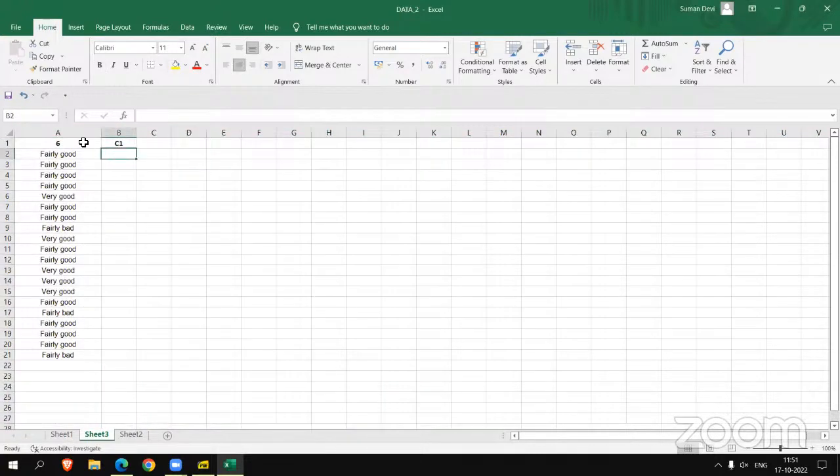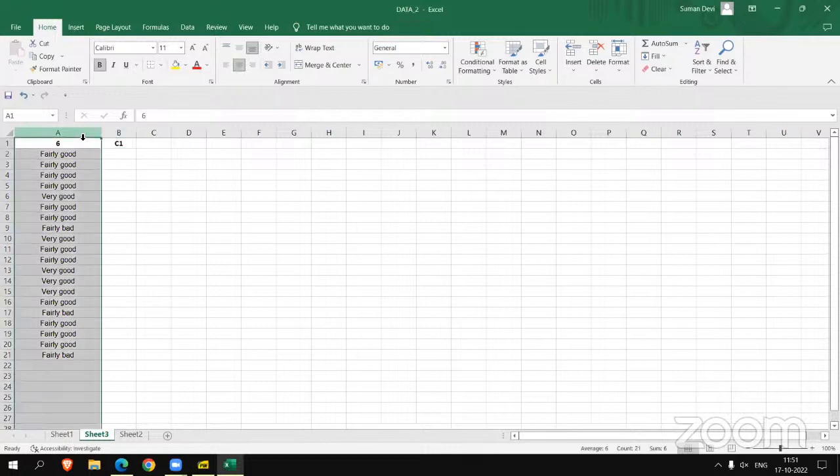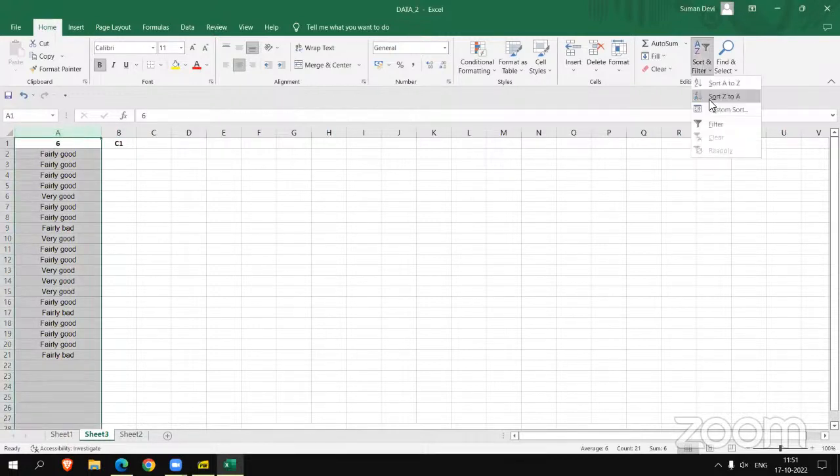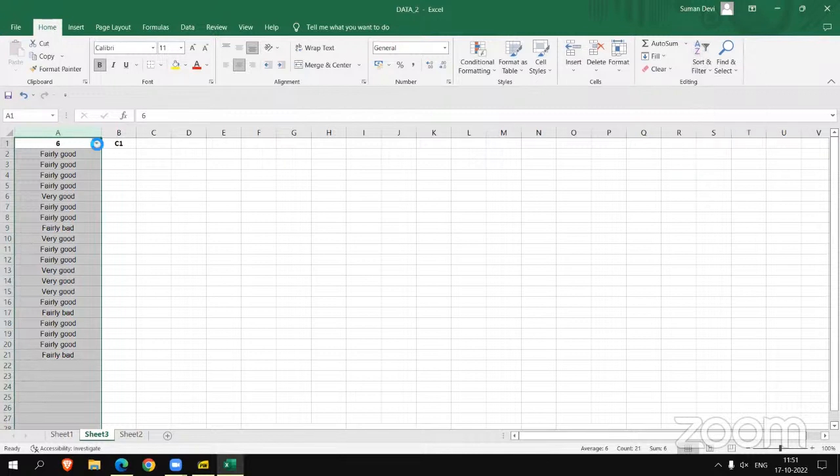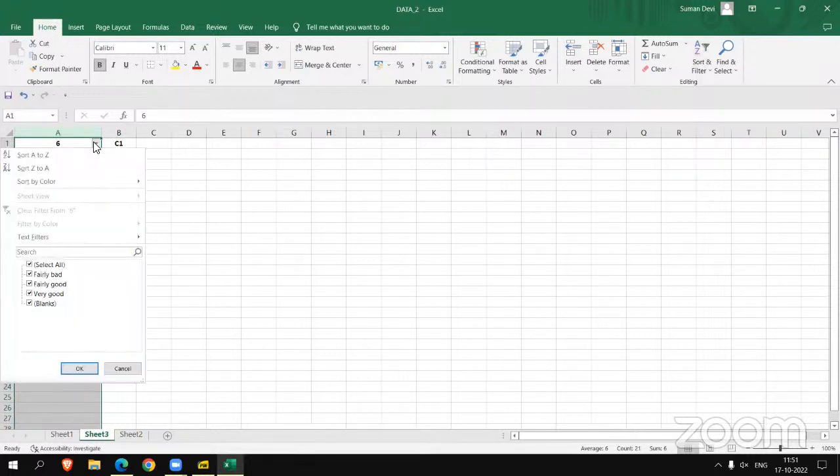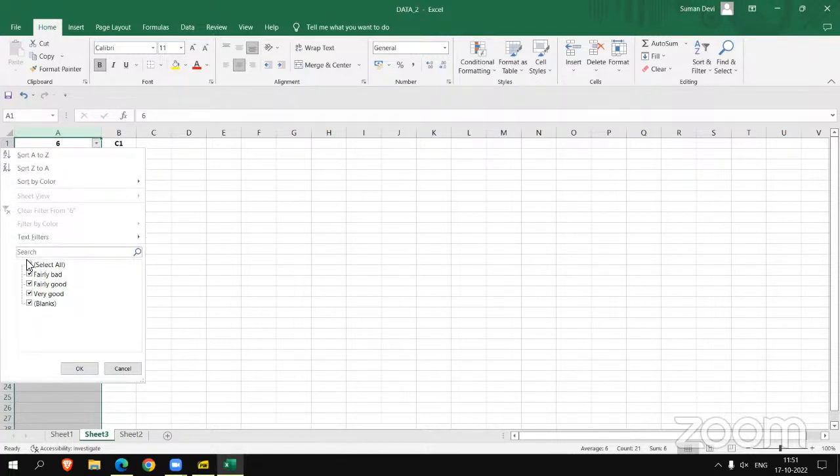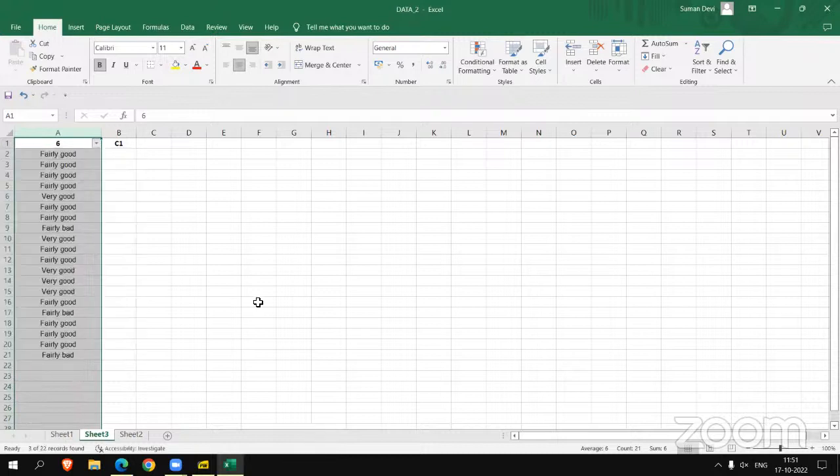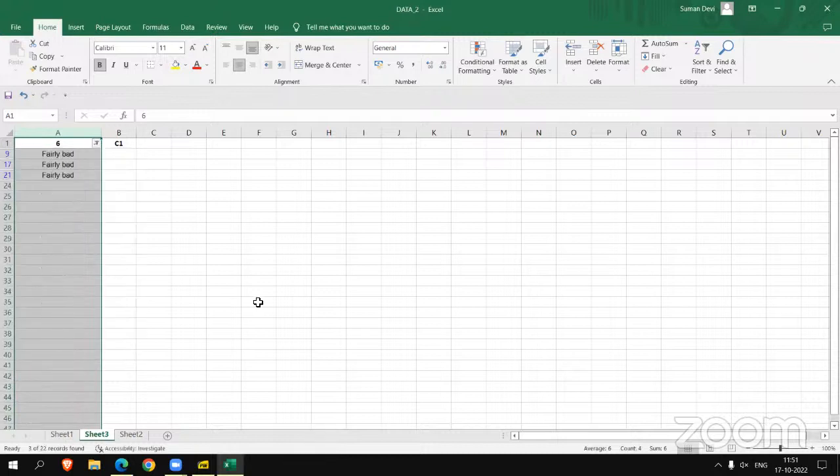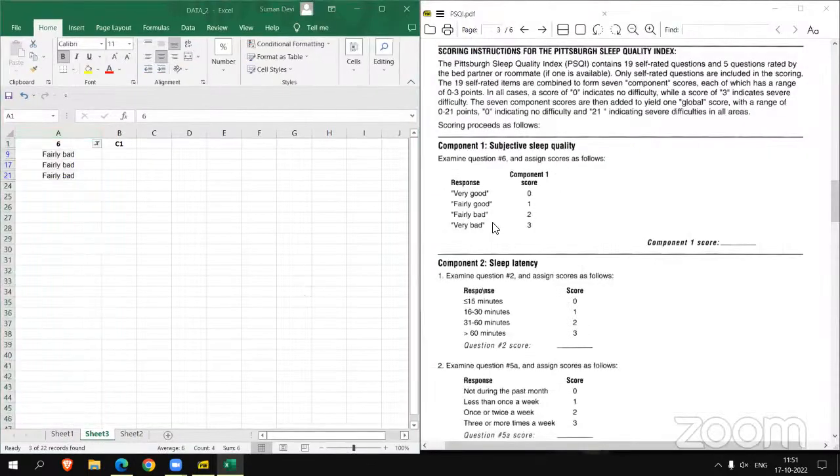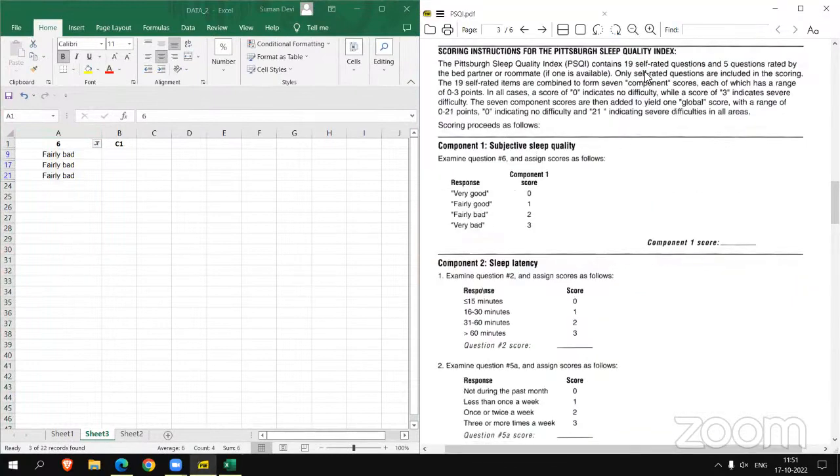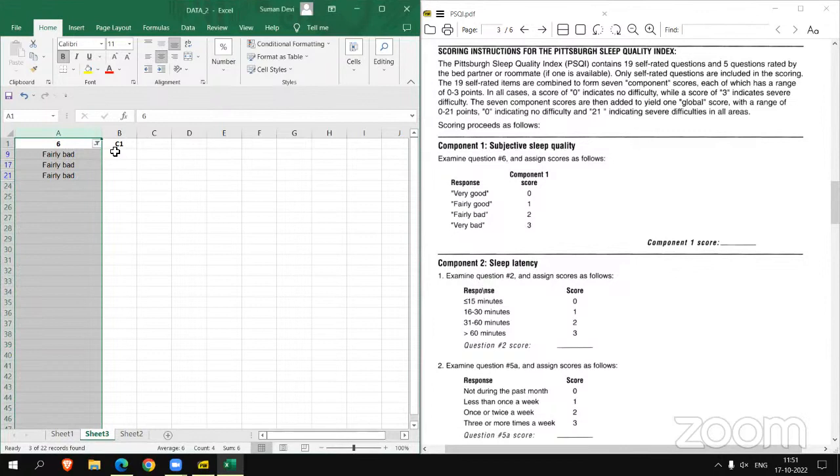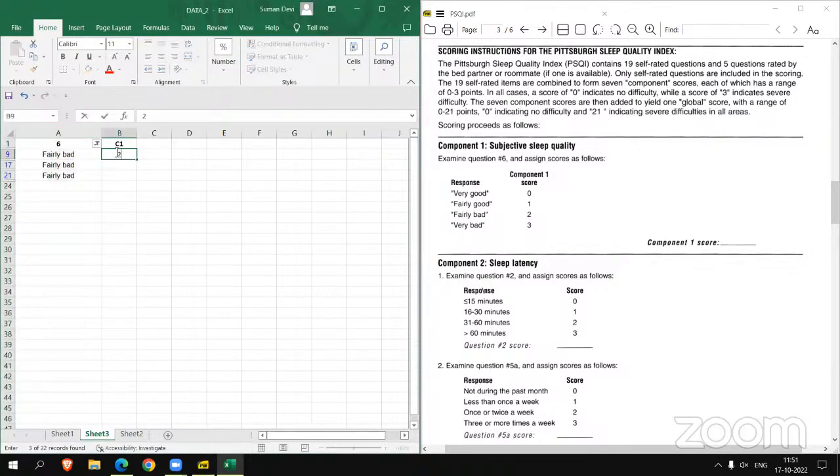So we have to apply filter here, applying filter for the scoring. Let's select fairly bad first. So for fairly bad, we have to score 2. So I'm writing 2 in C1.